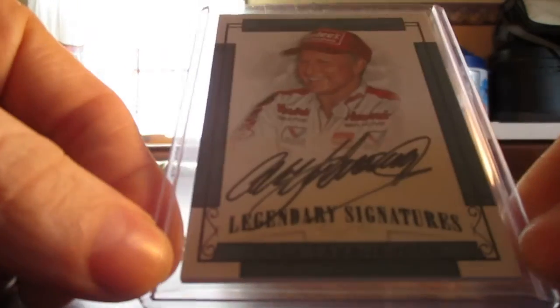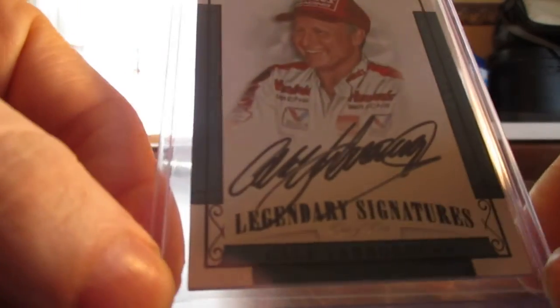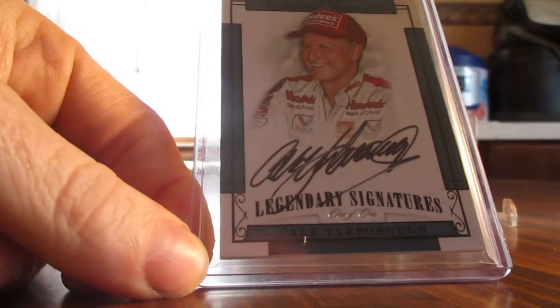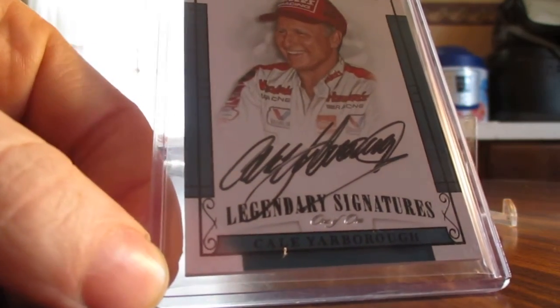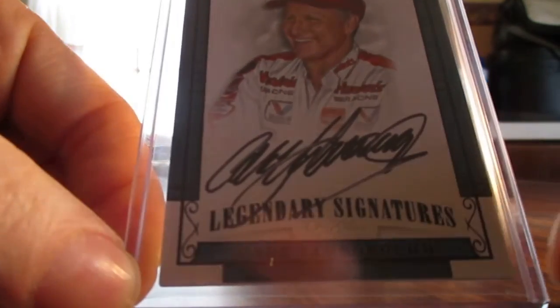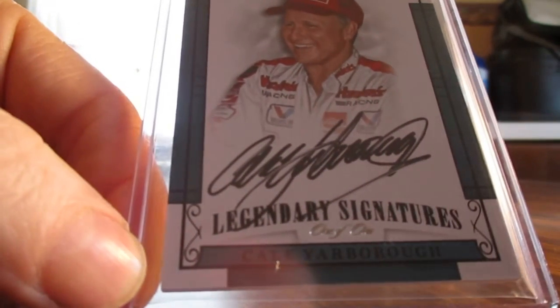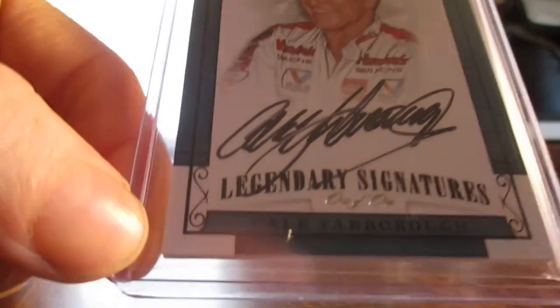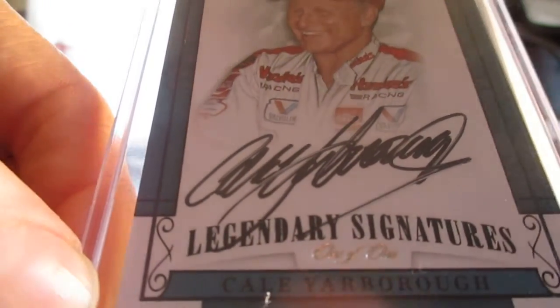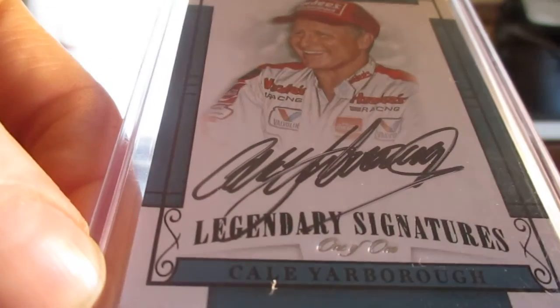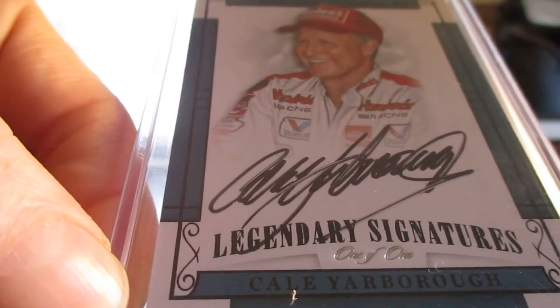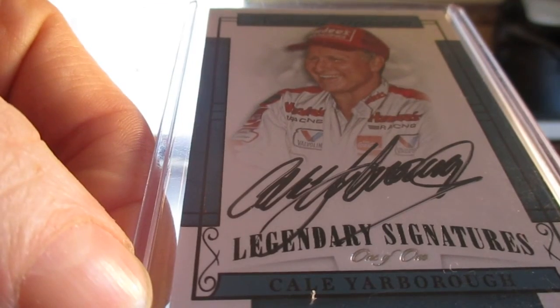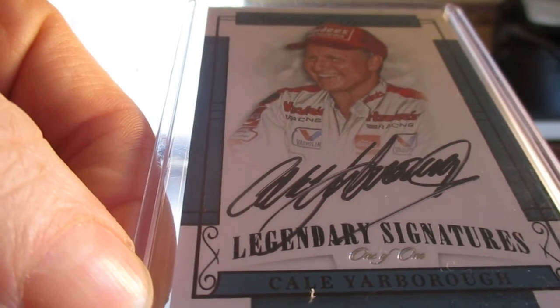And it is the black parallel, the Cale Yarborough. And if you can see down there at the bottom there, it is a one of one. And that's out of National Treasures.